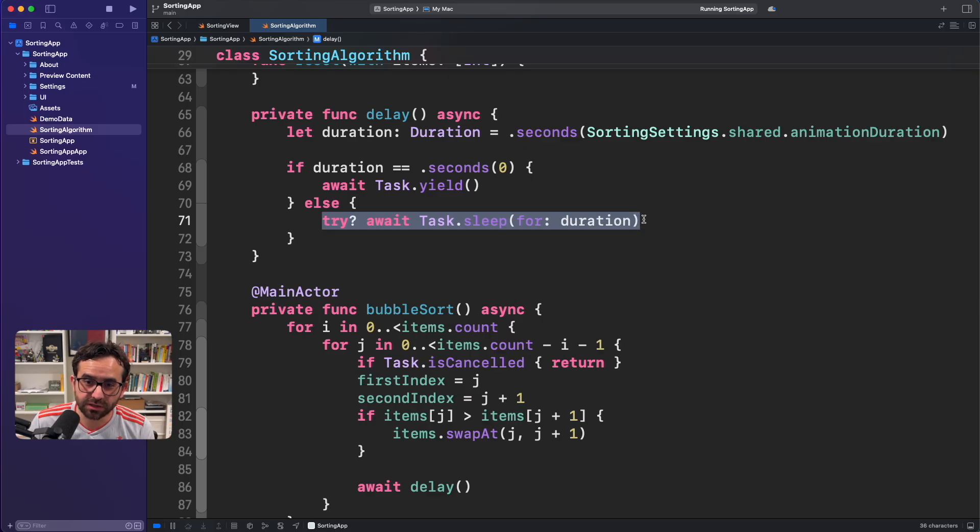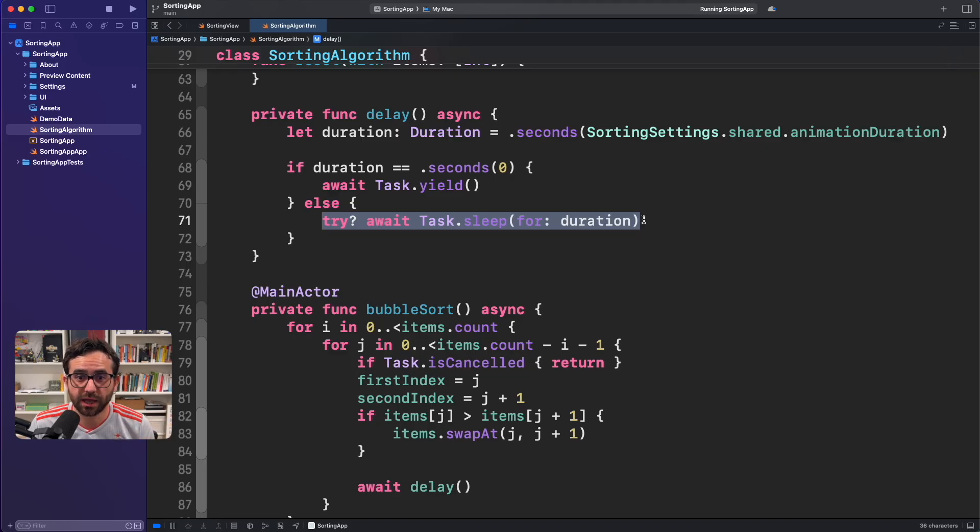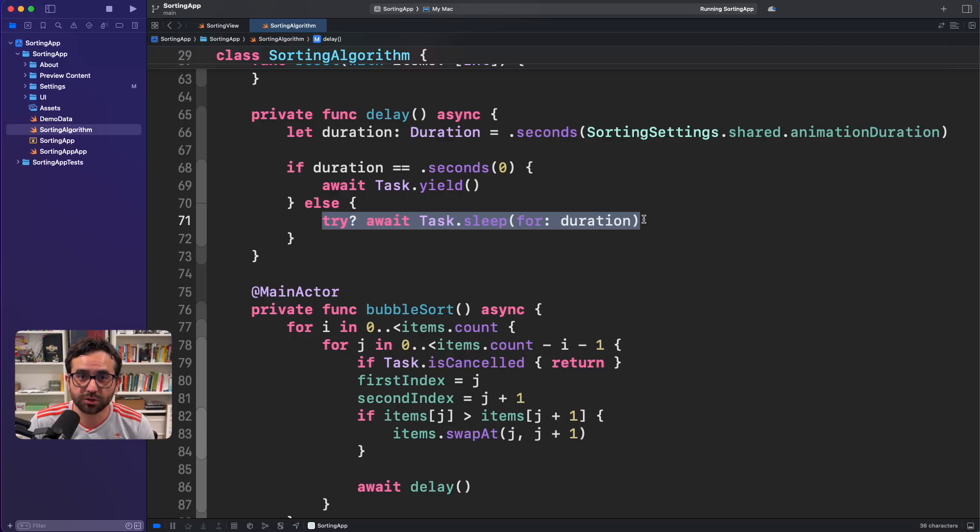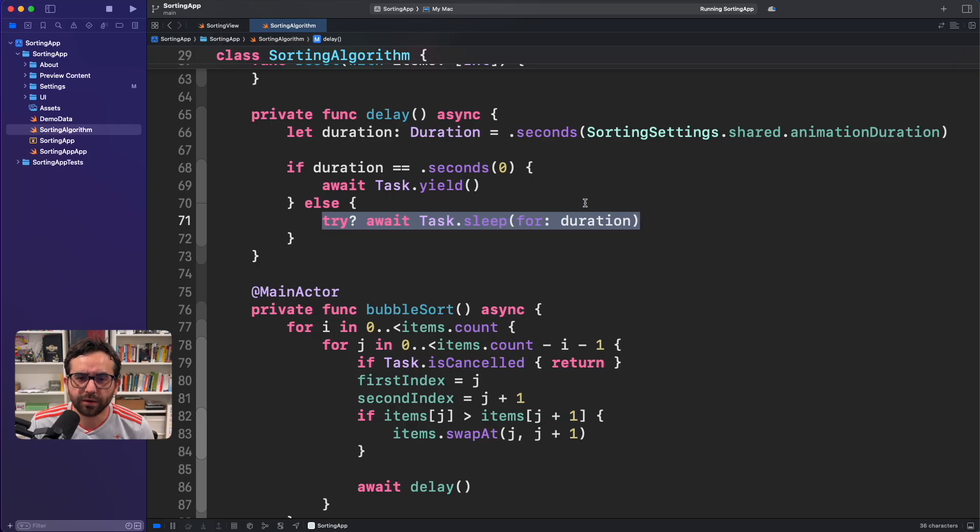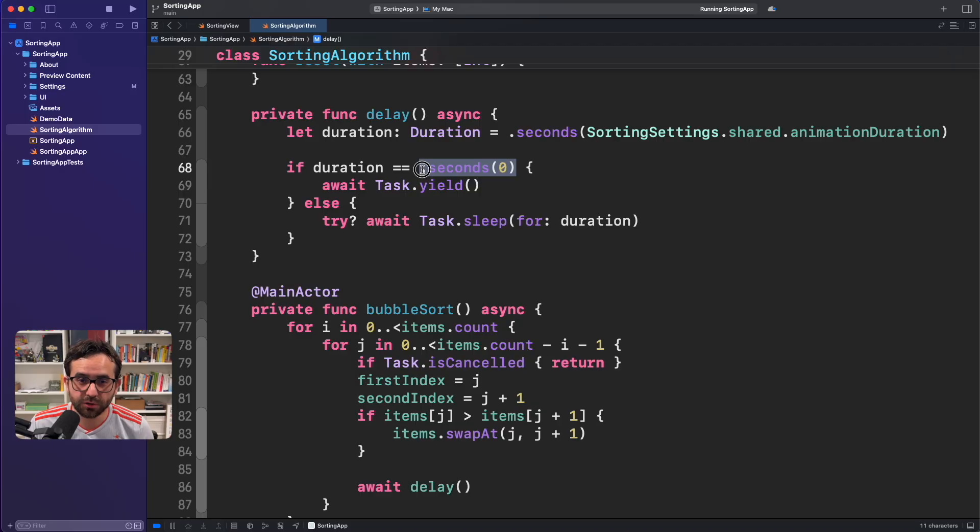And task.sleep is mostly a pretty useful method to stop the execution of an application for some amount of time. This is pretty common. And I think most of you already know this. However, when we have duration equal to zero seconds, instead of that, I'm using await task.yield.